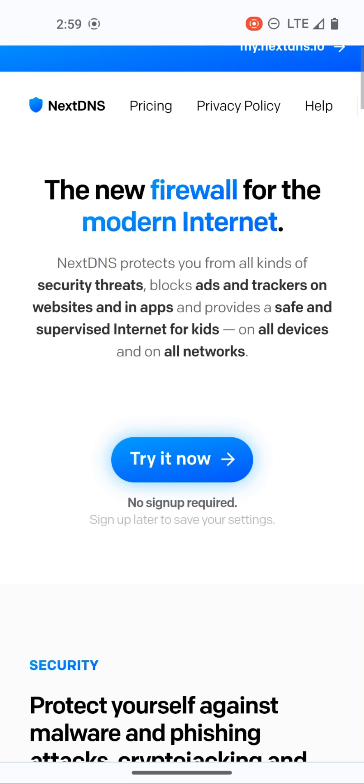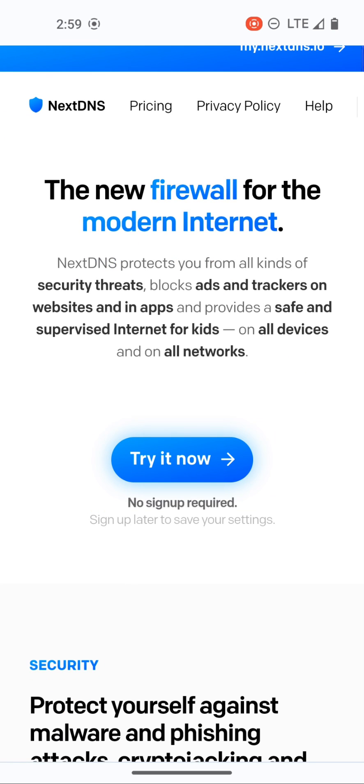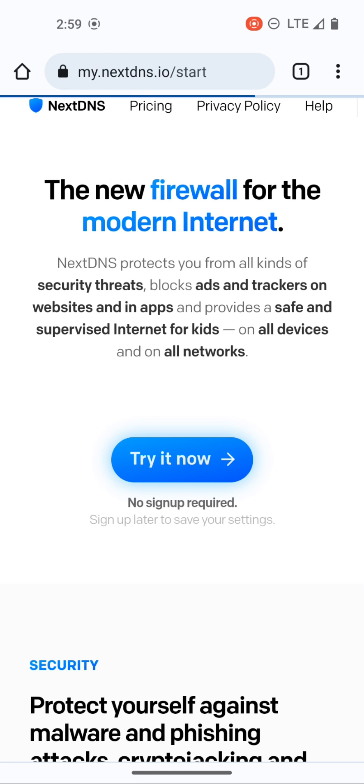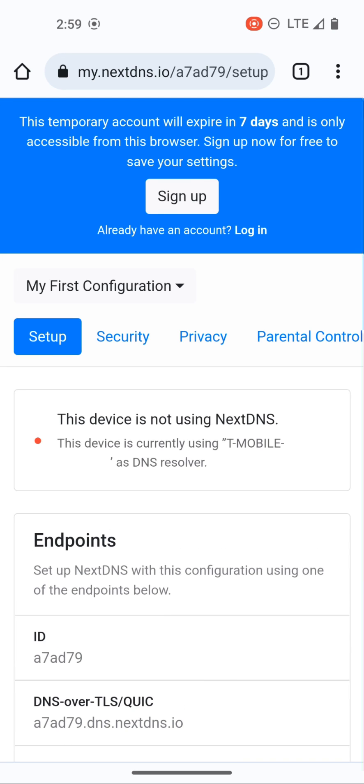Right in the middle of the home page you can see there's a button called try it now and NextDNS makes the process super easy. So all we're gonna do is click try it now and basically you have your temporary account where you can start using NextDNS already.